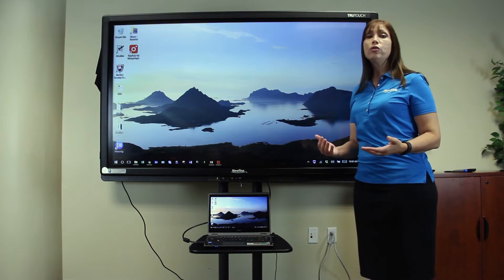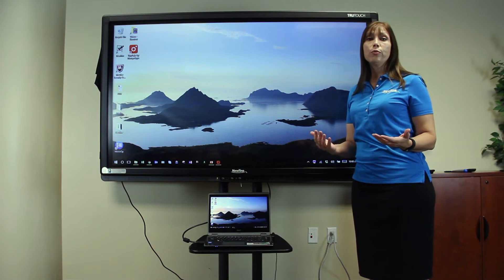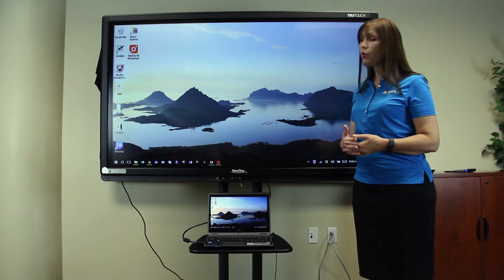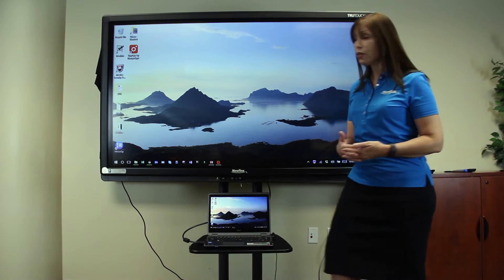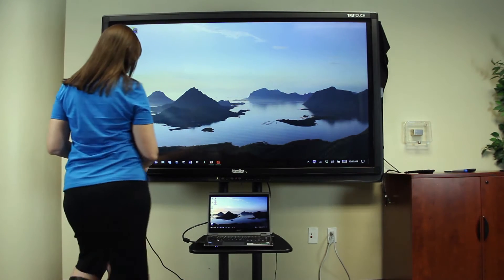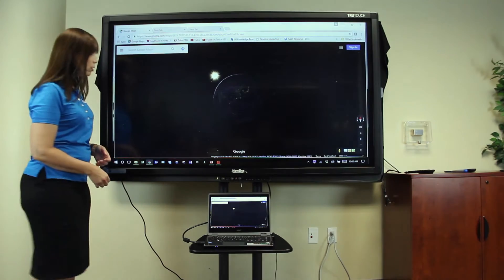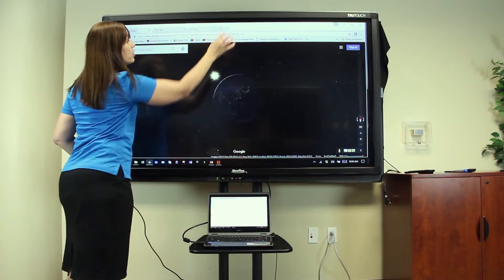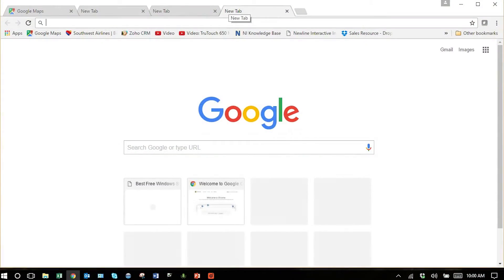Now you can do things as you normally would. For example, if I wanted to browse the internet, I launch my browser and open a new web page as I normally would.